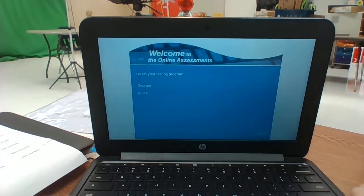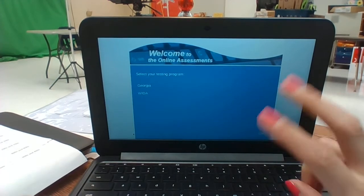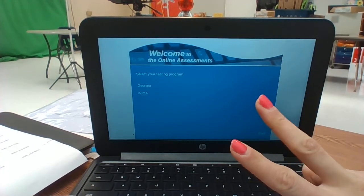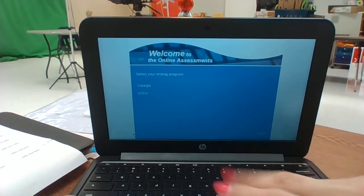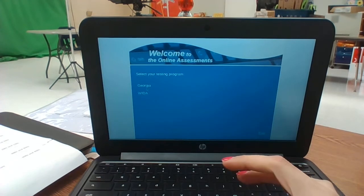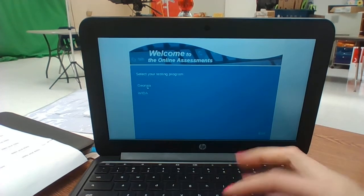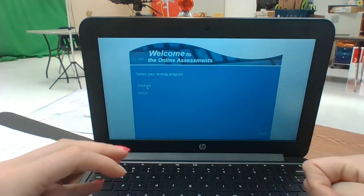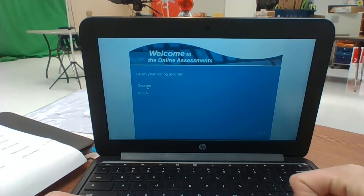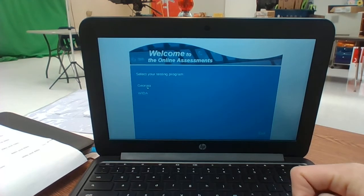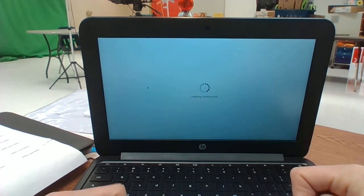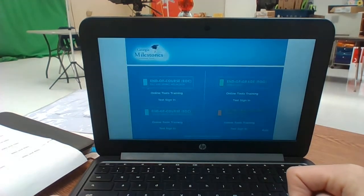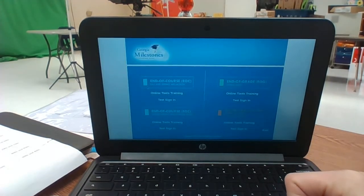There's two options. What we need to choose is Georgia. WIDA was all the access testing and we're done with that, good job ESOL teachers. So we're going to click on Georgia.